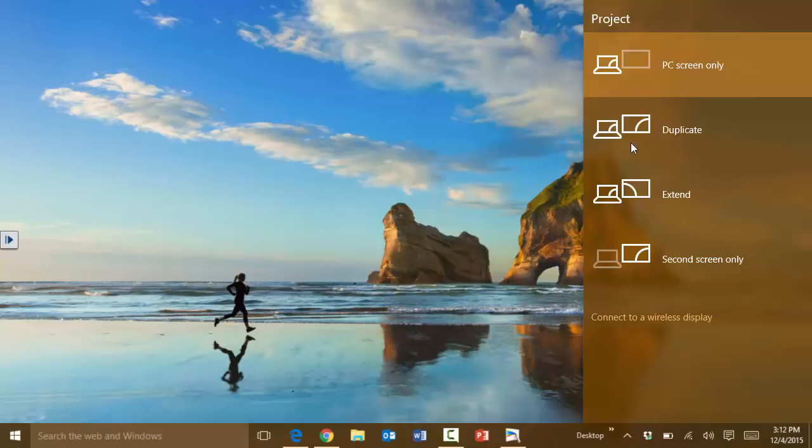The other option is to use extend. Extend is if you have two monitors connected to your computer, in the case of a laptop or a desktop that has two video inputs. Then you can use various applications, one on one desktop or one on one monitor, and the other one on the other monitor.